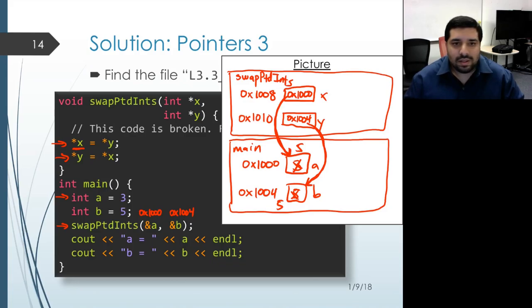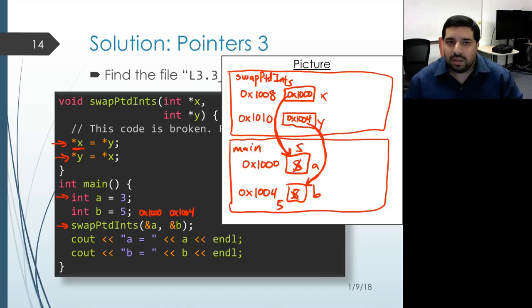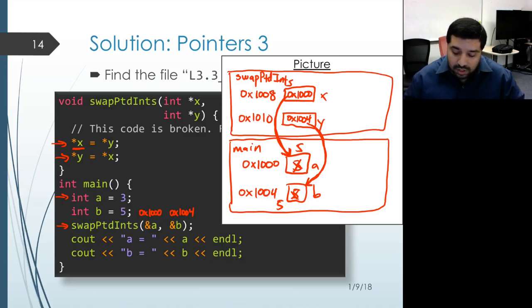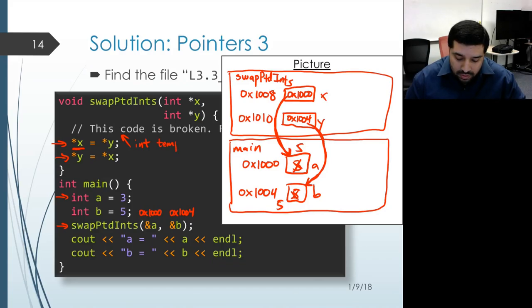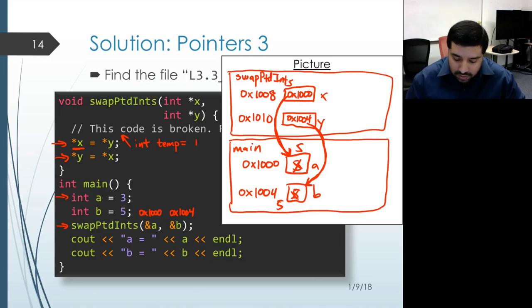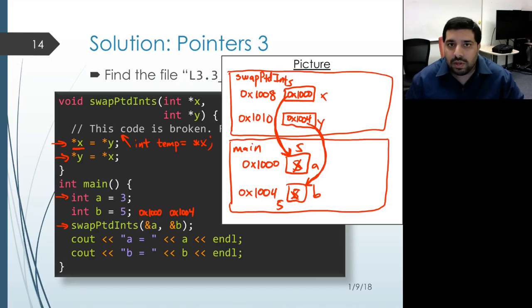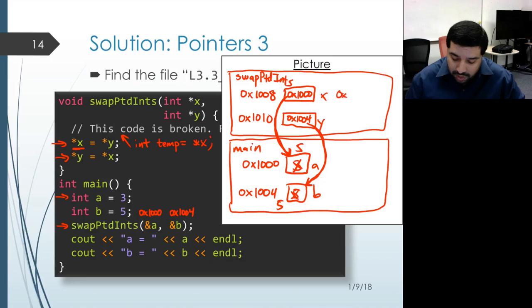The fix here is that the problem is we lost the value that was actually located inside that memory location as soon as we assigned into the object pointed by x, meaning object a. So rather than losing it, let's store that in a temporary variable. We'll add some code before those two assignments inside of swap_pointed_ints to keep track of the old value. We'll have: int temp = star x. Now within the activation record for swap_pointed_ints we'll have a temp variable at some address, maybe 1018.